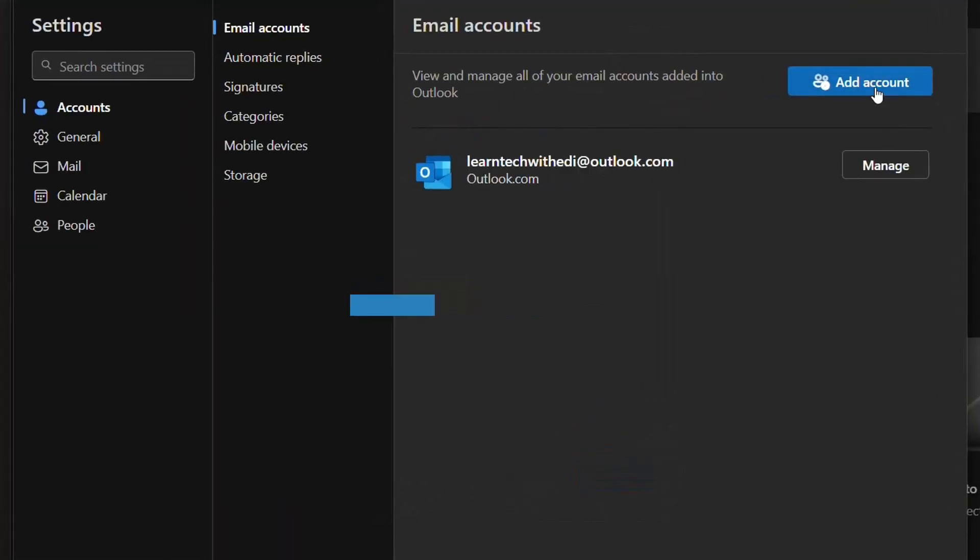So we click over add account and then you'll be redirected to the page where you can add the other email address that you want to have on your Outlook application. Something that I want to add, if you don't see this add account possibility what you have to do is try to update your Outlook application. And then if again you don't see it there are high chances that your administrator have blocked it if you are using an office account which is from your work or from your Google for example. But normally by default they don't block it so they let you create or add other accounts on your Outlook application.